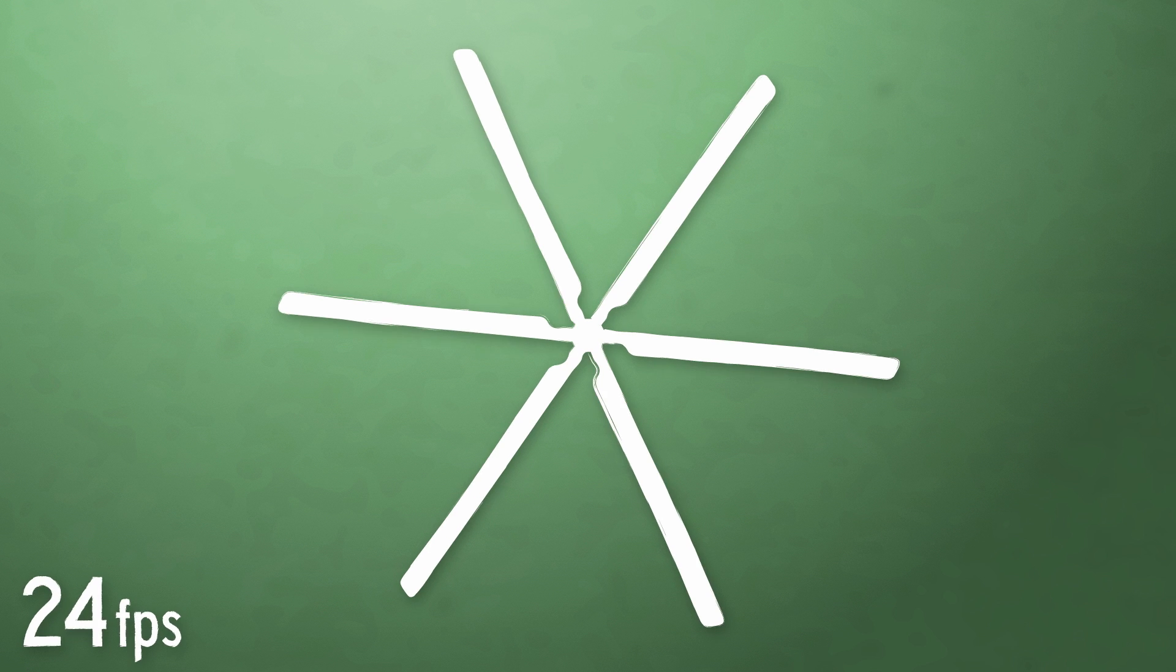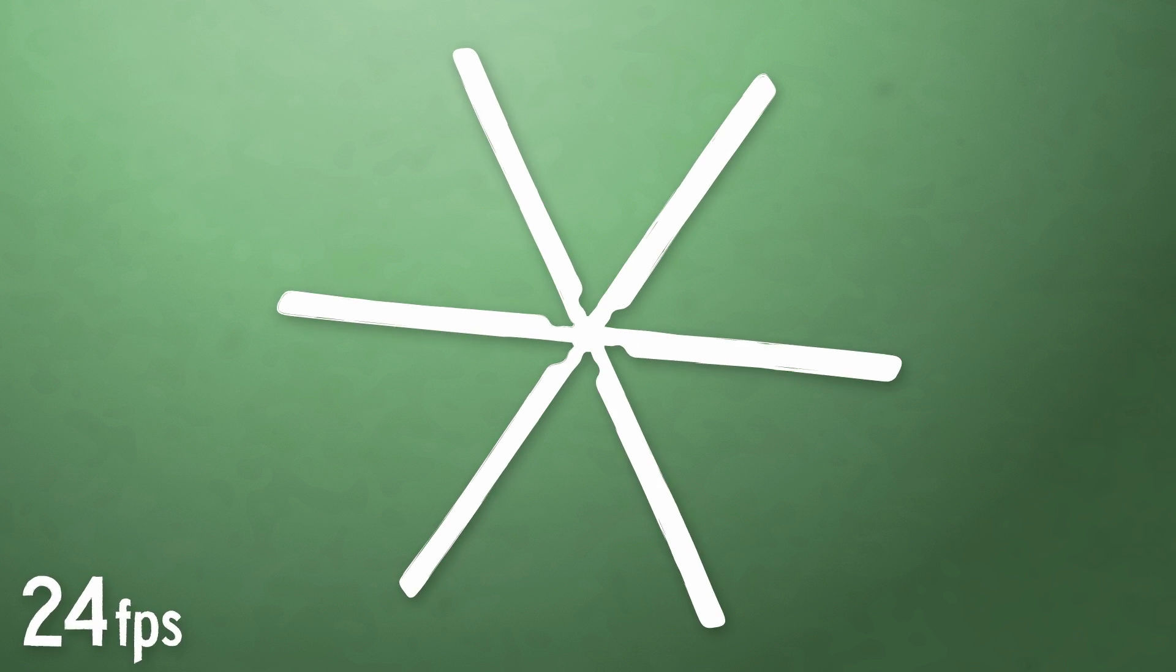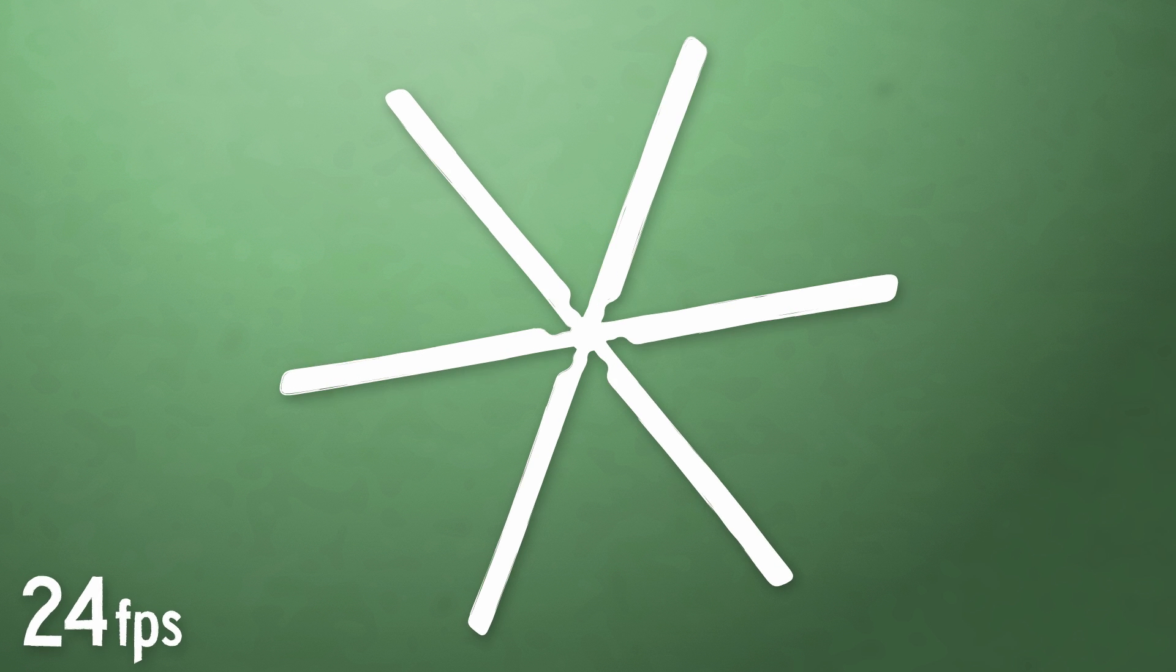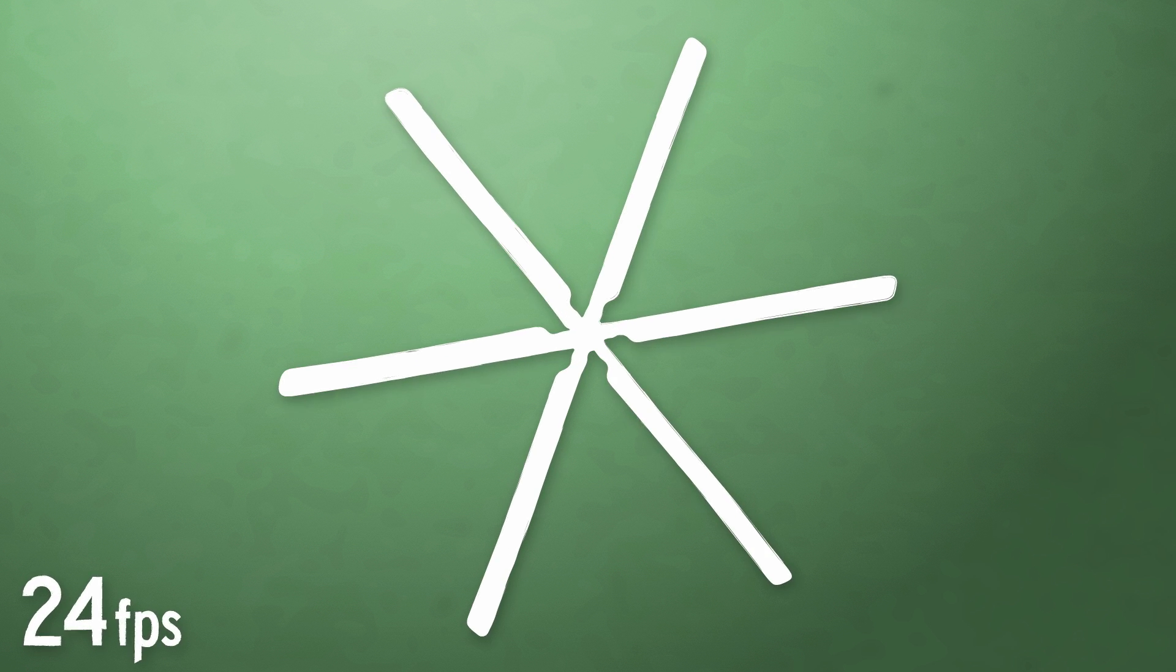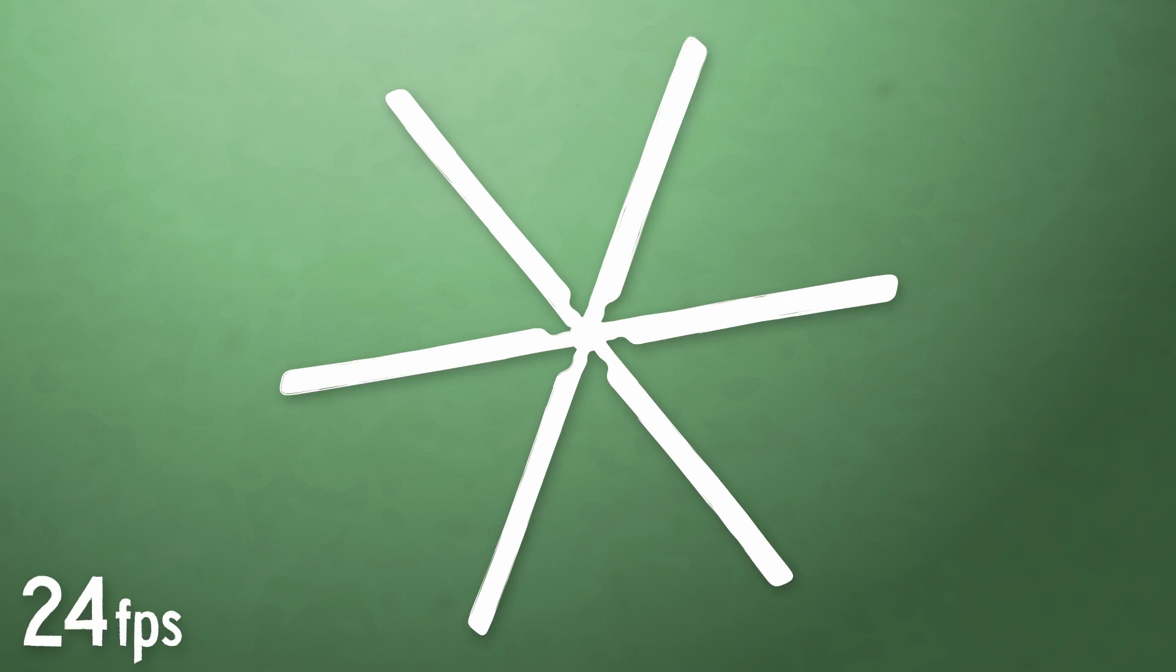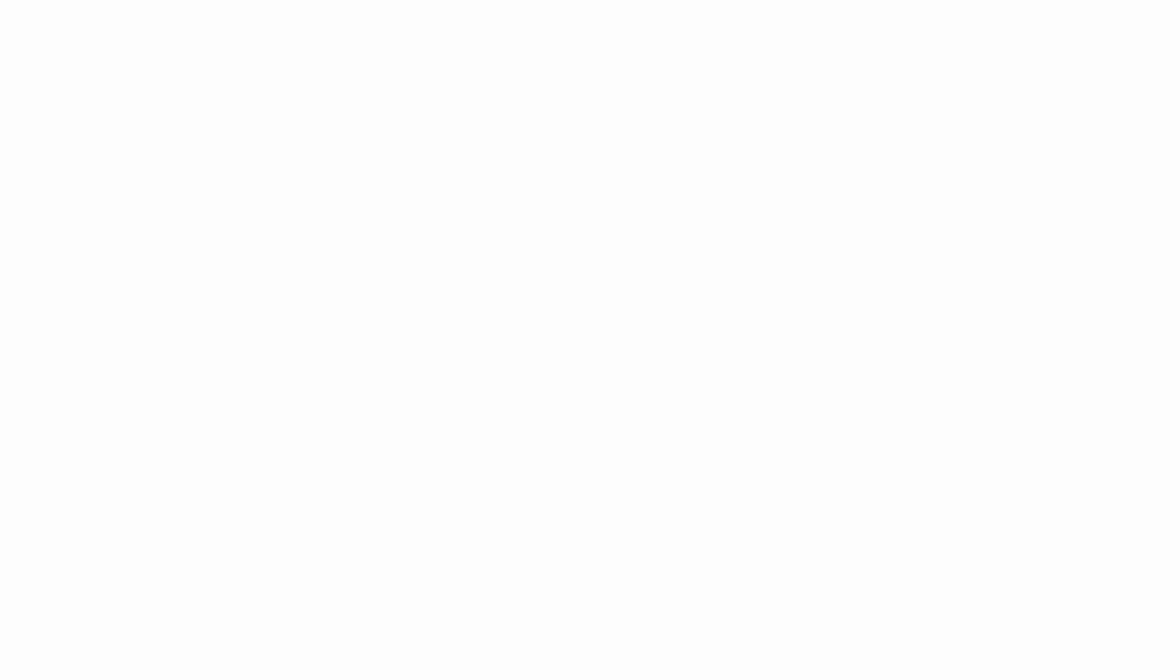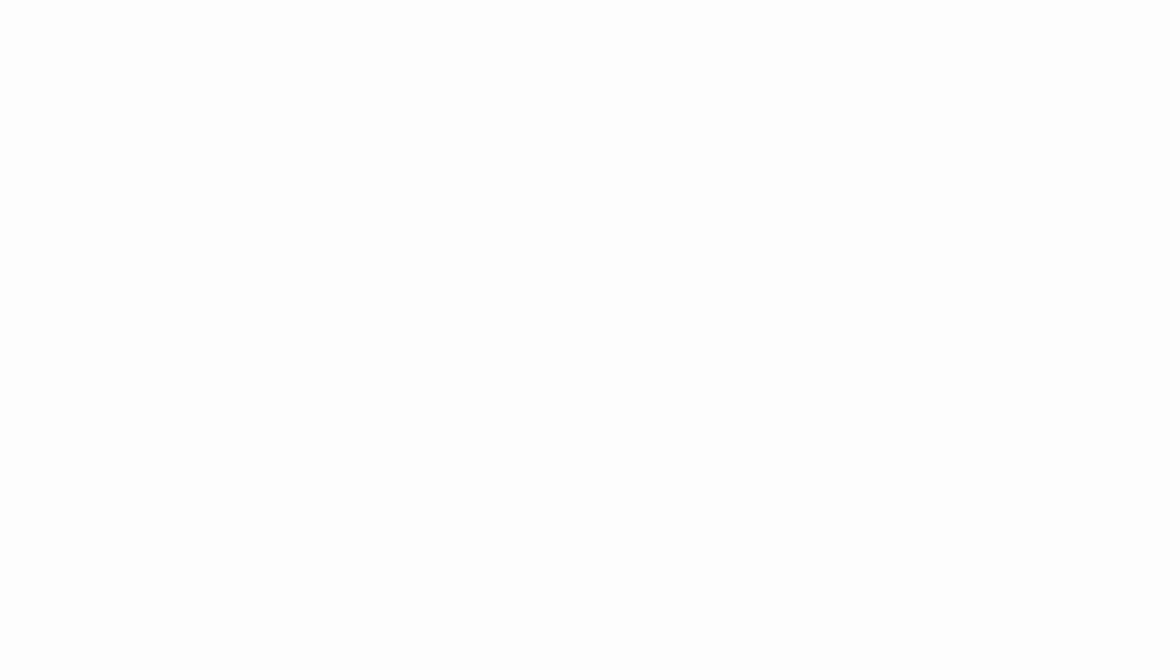But what if you have blades that spin exactly 23 times each second and you're still shooting at 24 FPS? Each frame will capture the blades having just about made 96% of a full rotation. The blades will always be a little bit behind where they were in the previous frame. Thus, in the final video, the blades will look like they're spinning backwards.